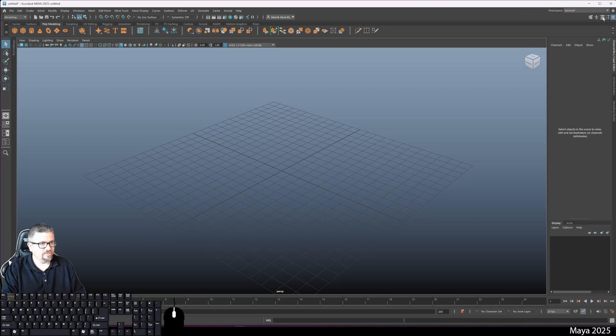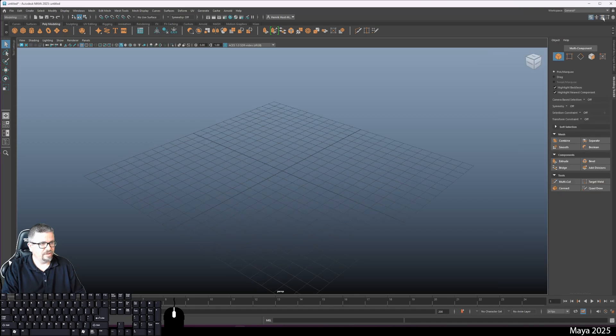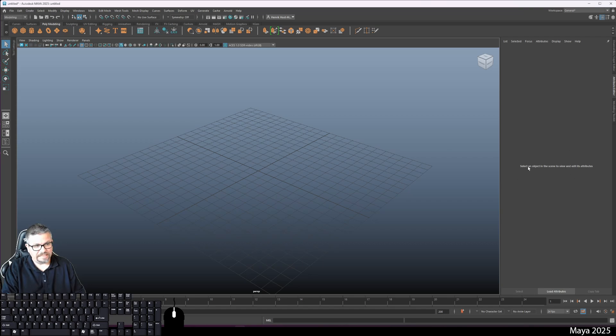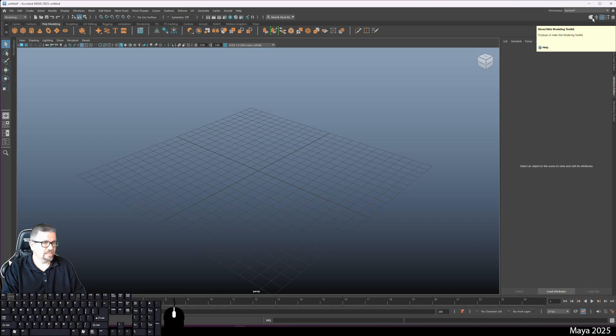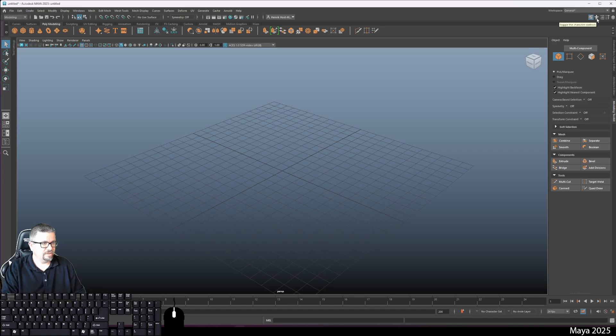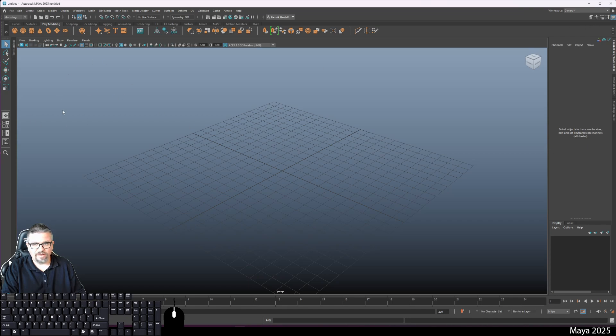The first one is your channel box and layer editor. Then you have this little hammer tool, which is your tool settings. I like to have this open, and I like to click and drag that and drop it right here.